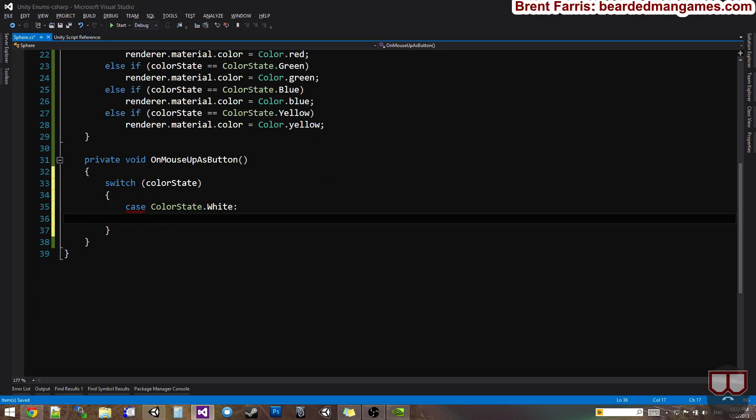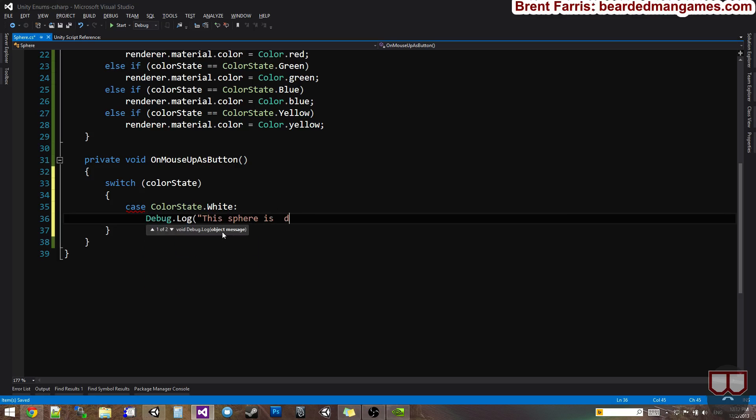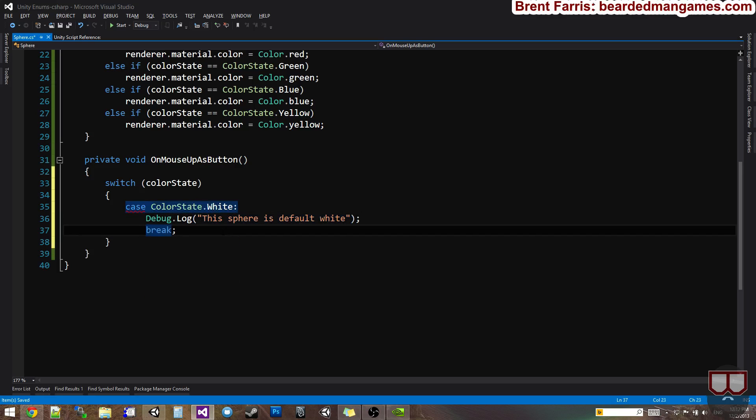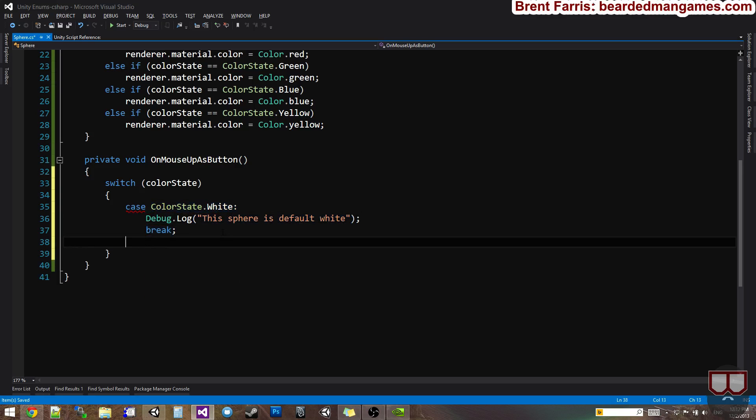So in this case statement, if it's white, I'm going to say debug dot log. This sphere is default white break. Then I'm going to do another case.